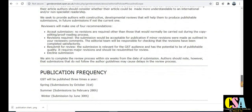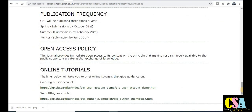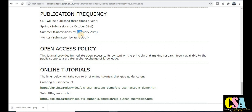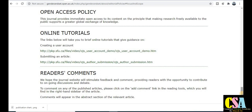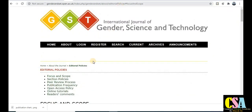Now we talk about publication frequency — a very important thing. You can see this journal publishes three times a year, so your research paper will get published within three to four months. The publication months are October, February, and June. Check this and prepare accordingly. To submit, you first need to register — just click on Register and you will be redirected to the submission page.